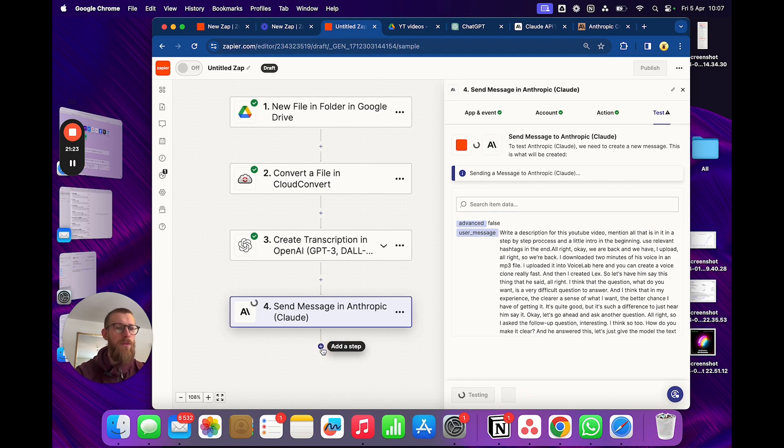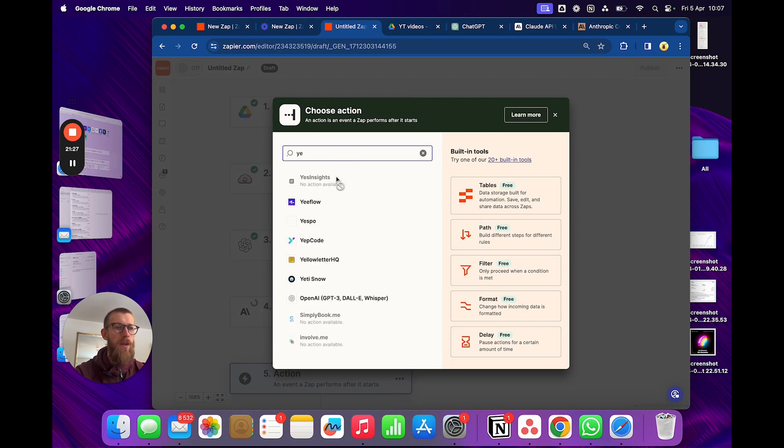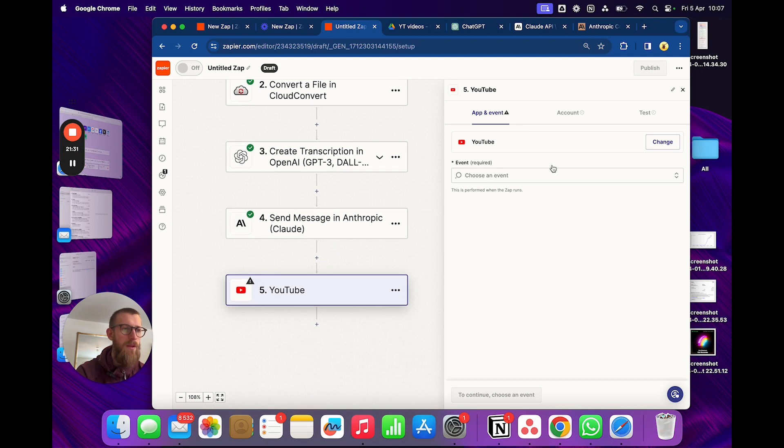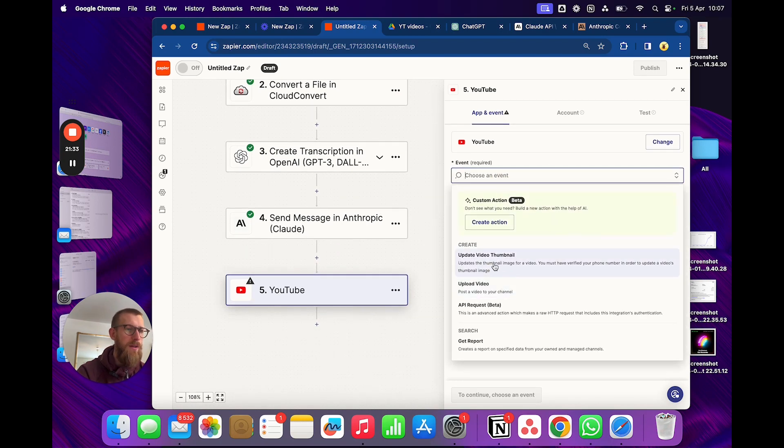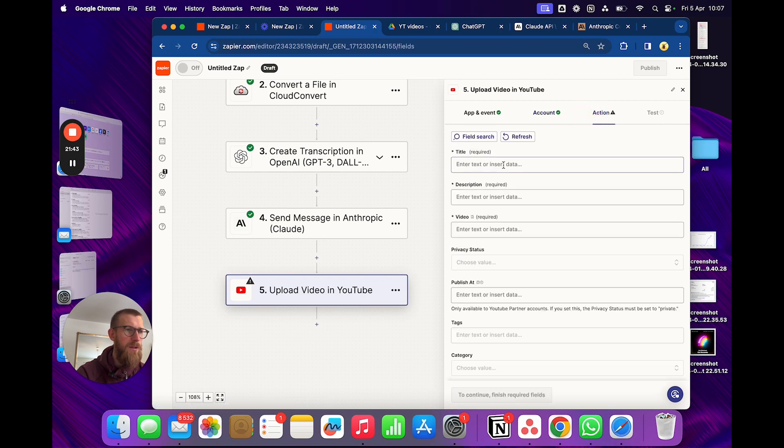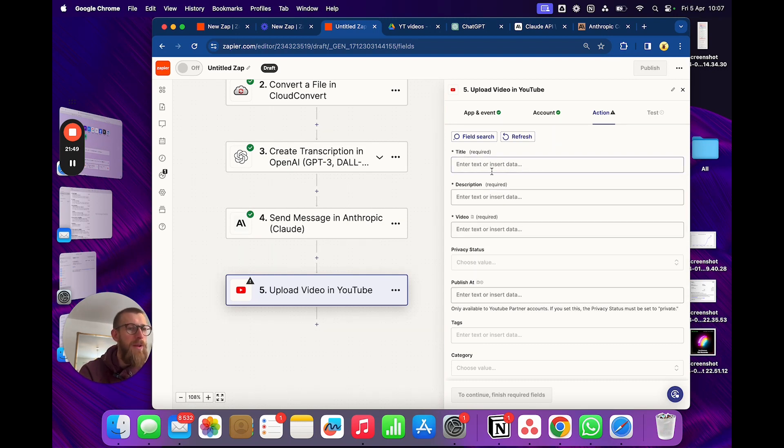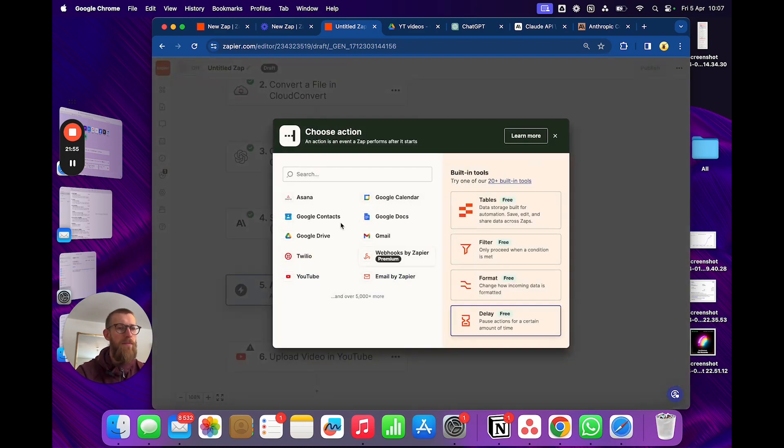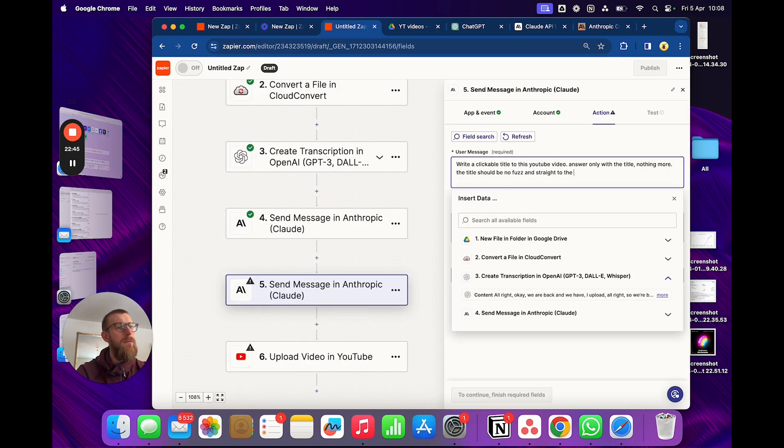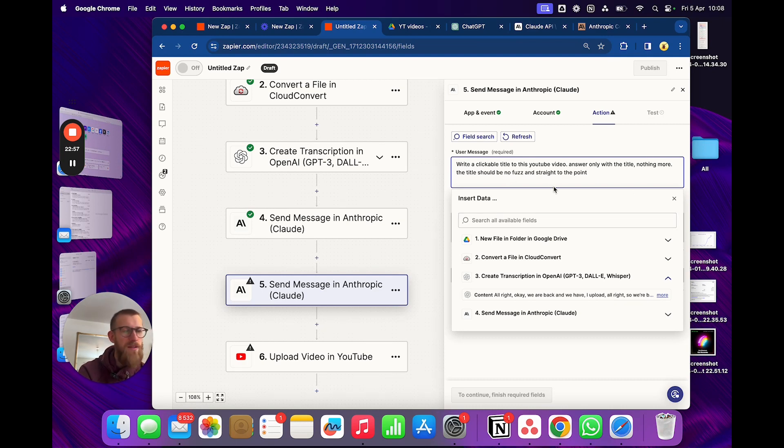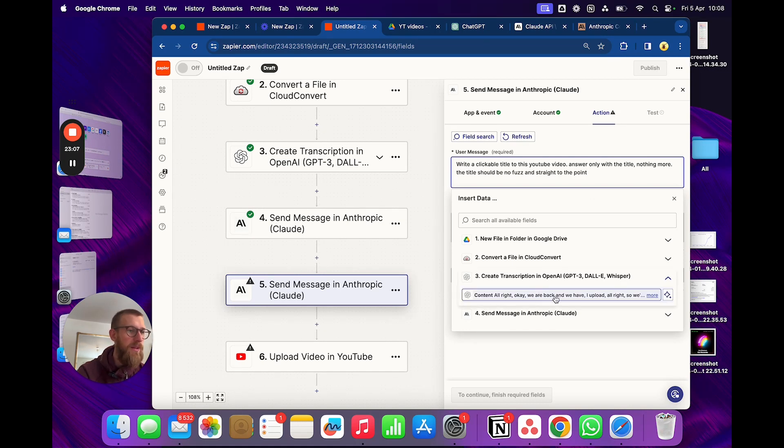Then we'll move over to YouTube. I guess that one works. So... YouTube. Ah, here we go. And choose video upload. Already chose my account. Let's do... Well, here we go. We will need a title to actually upload it. But let's just write... Let's do this. Okay. Write the clickable title to this YouTube video. Answer only with a title so we don't have anything else there. Nothing more. The title should be no fuss and straight to the point. I think all the AI tools write two fluffy descriptions about everything. So that's why I put that one in there.